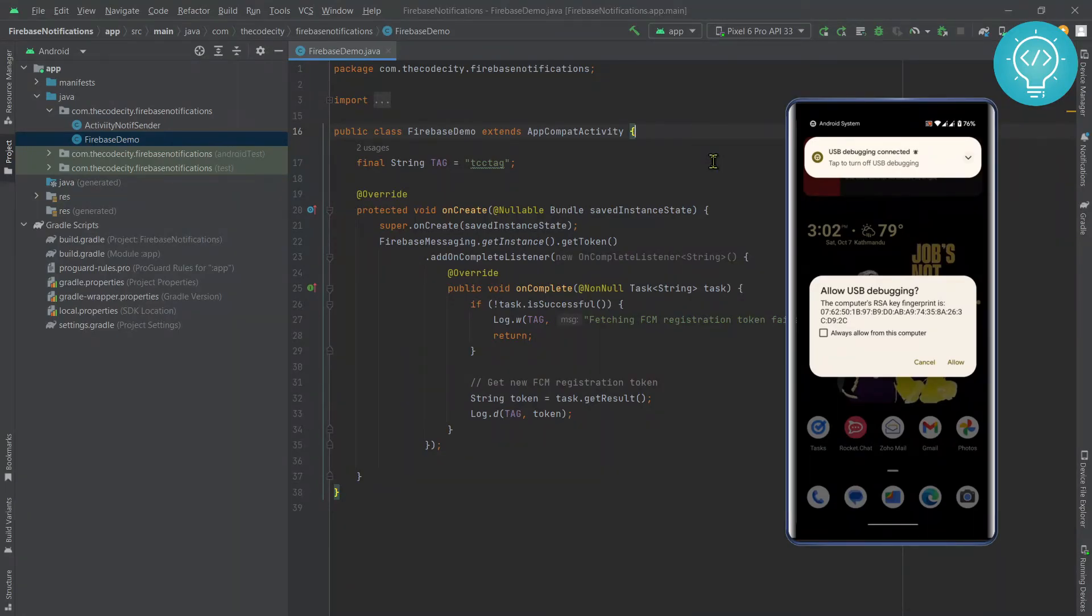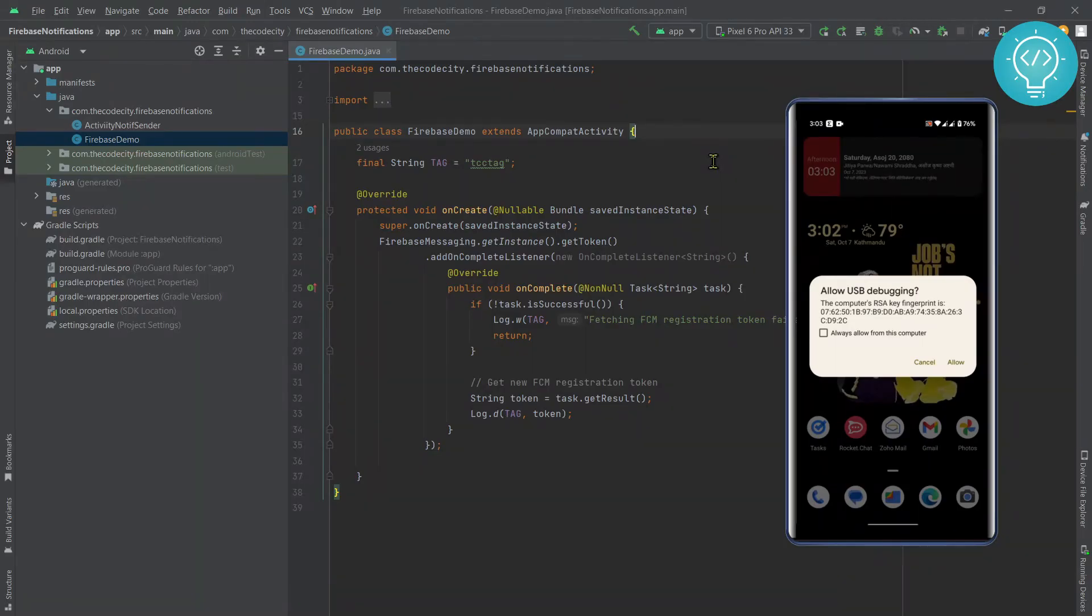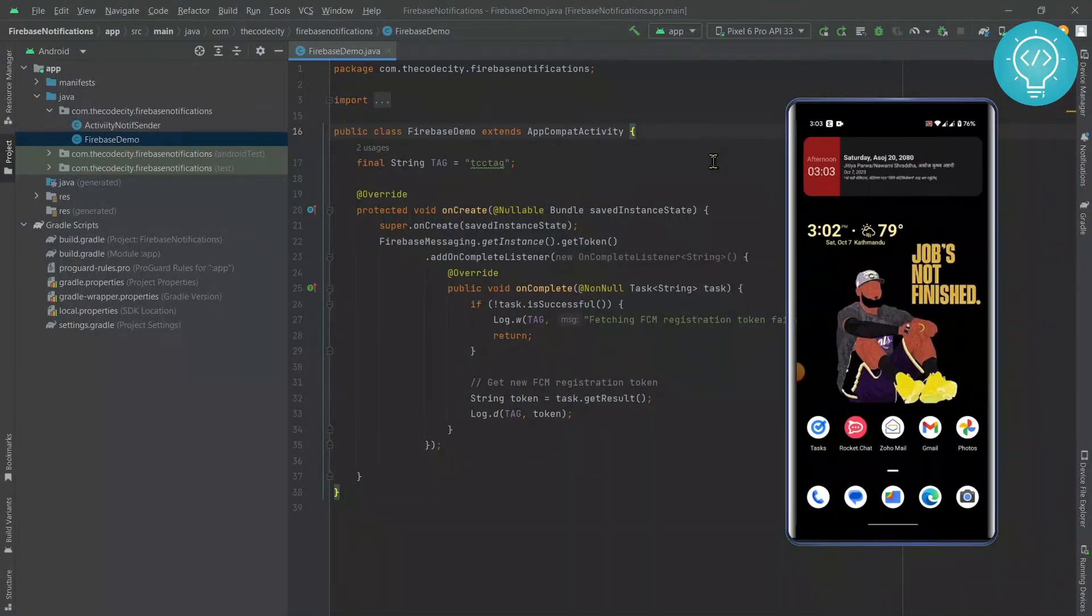As you can see, this is showing the message 'Allow USB debugging from this computer.' So I'll just tap 'Always allow from this computer' and click Allow.